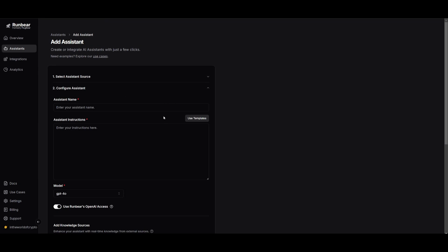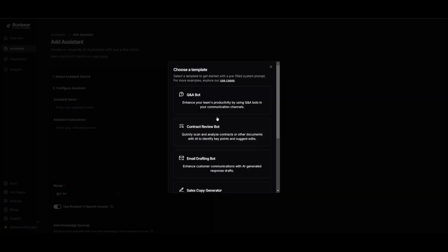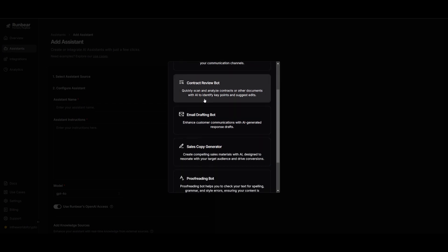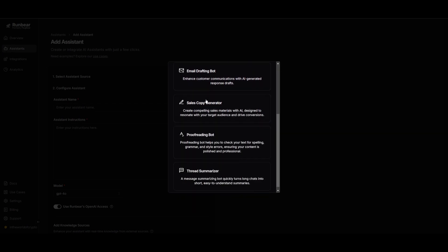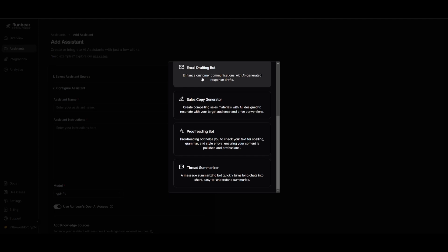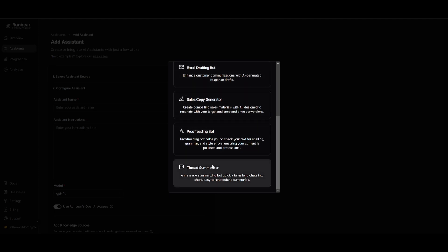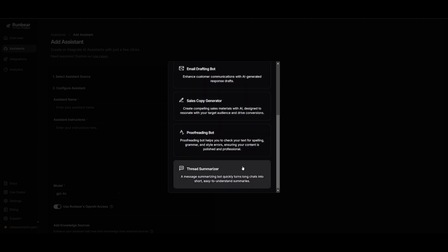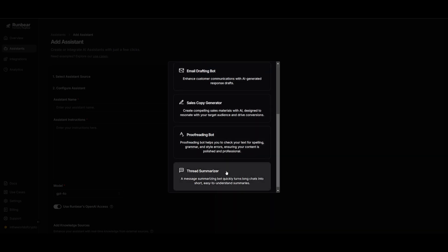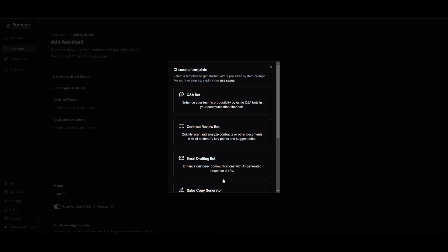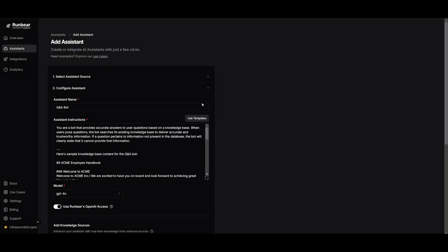We're going to be creating a simple Q&A chatbot that we can deploy within RunBear. The great thing with RunBear is that they provide a lot of different templates. You can see there's a Q&A bot, but you have various other templates for email drafting as well as summarizing the thread before you've seen any messages. This is actually something that's really beneficial for people who want to summarize a large thread where there's a lot of messages. In this case, we're going to be creating a Q&A bot that's going to be tailored to helping people onboard different clients.